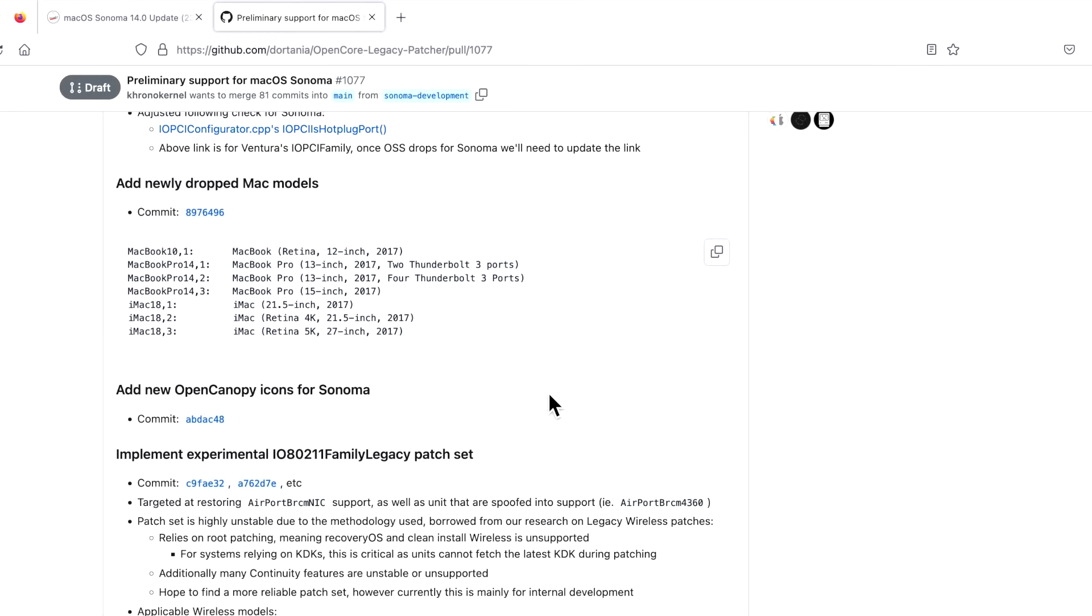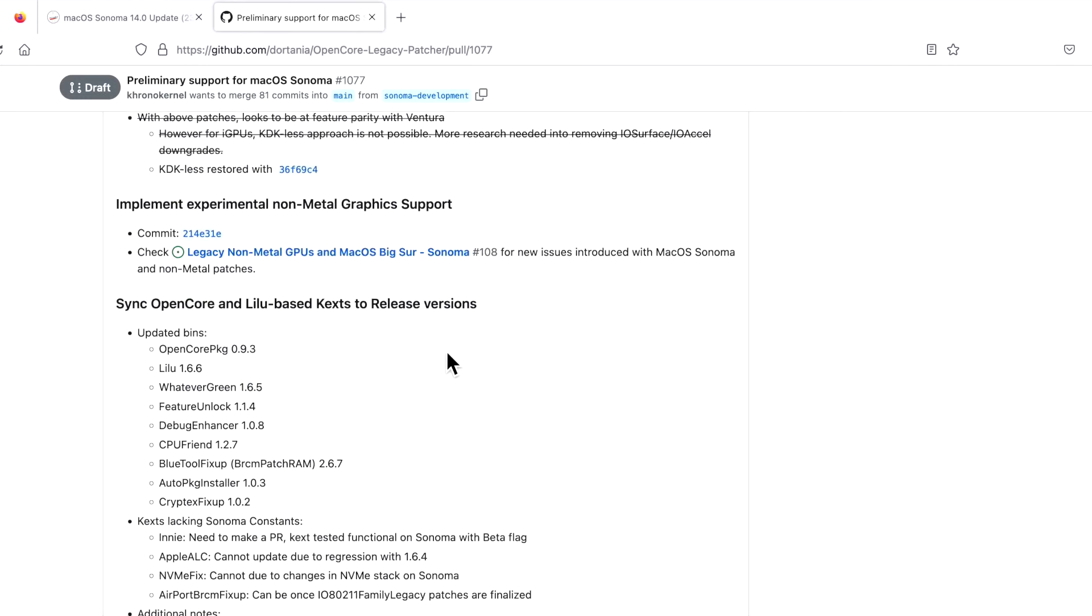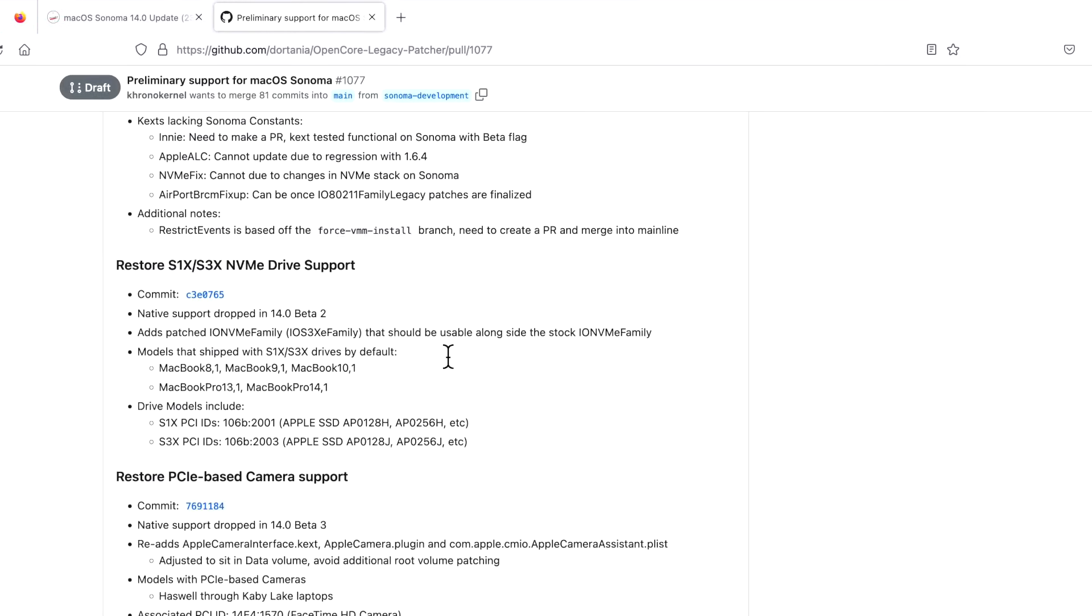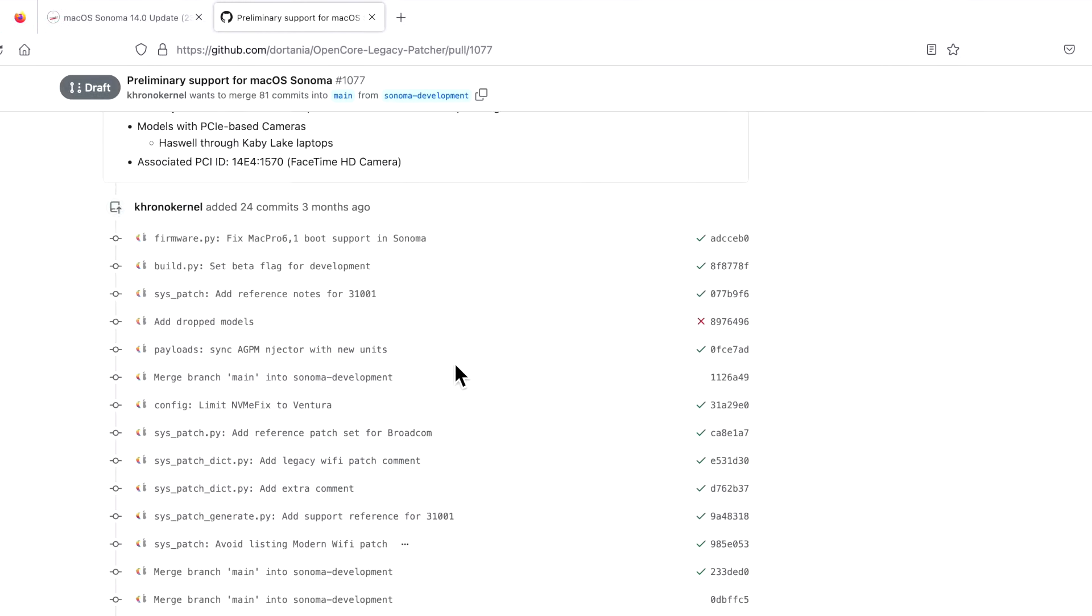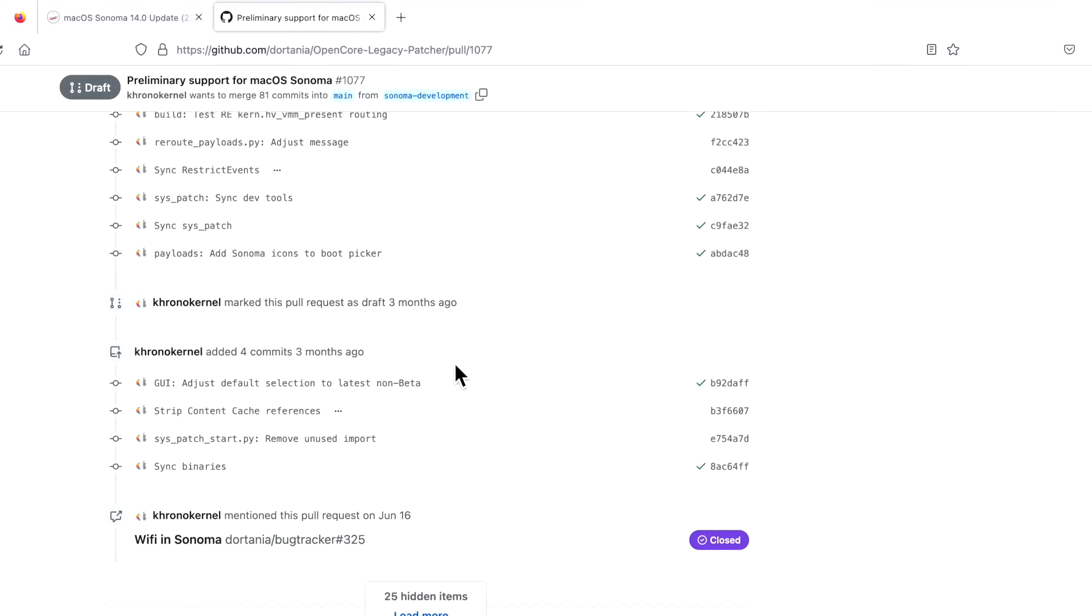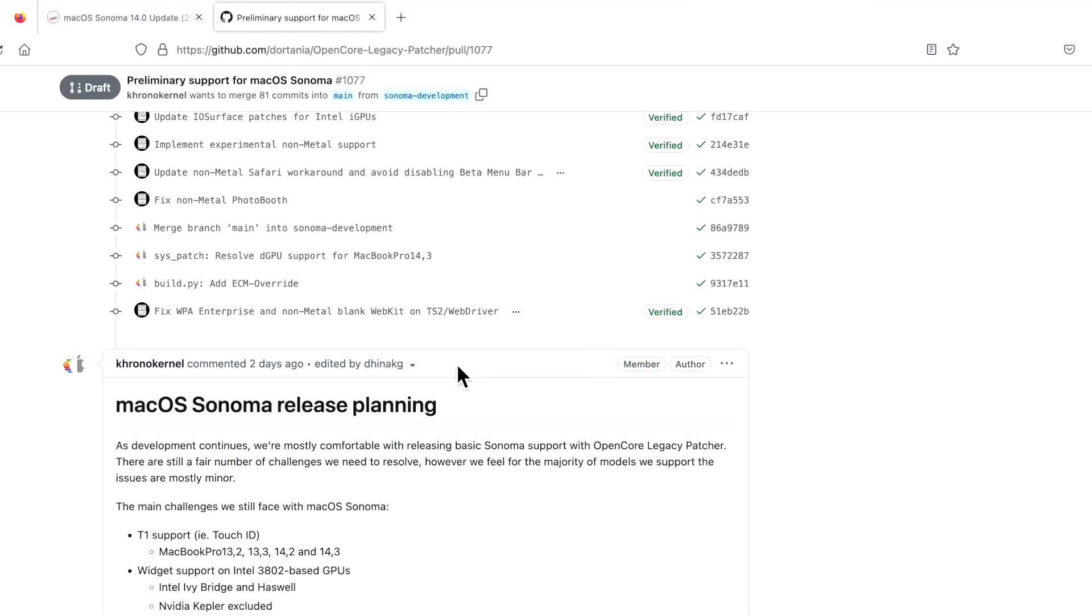Next information is the support. Remember, if you watched my original beta video for Sonoma and OpenCore Legacy Patcher 0.6.9 beta, there was only support for Metal. In the last two weeks, support was brought to non-Metal machines. Again, it's still the early phases of support, but it's there, and this is really exciting.